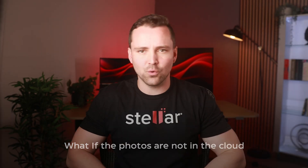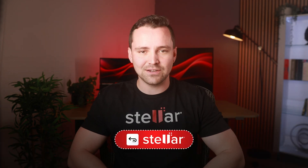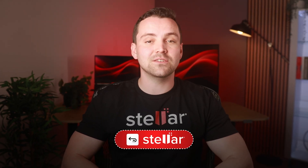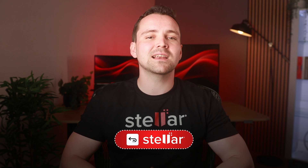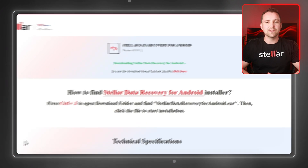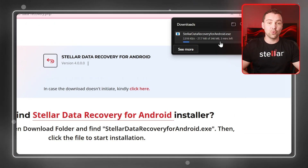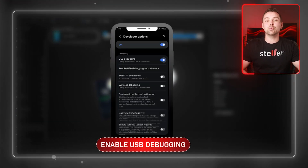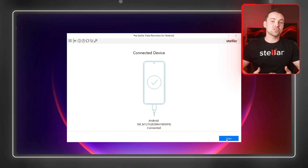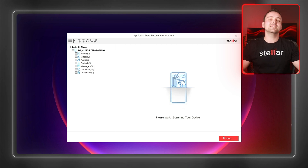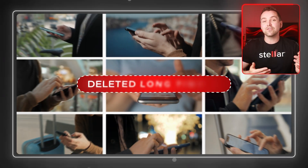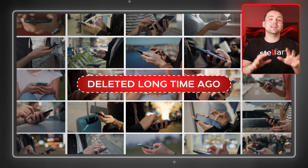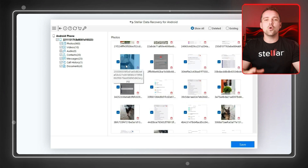What if the photos are not in the cloud or backup? You'll need Stellar Data Recovery for Android. This tool scans your phone's internal storage and recovers deleted photos even after permanent deletion. Simply install Stellar Data Recovery for Android on your PC, connect your Android phone via USB, and enable USB debugging. With just a normal scan, the software digs into your device's storage, even if the photos were deleted long ago or there's no backup available.